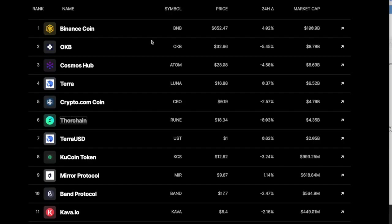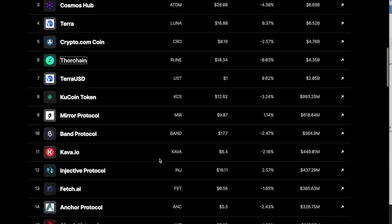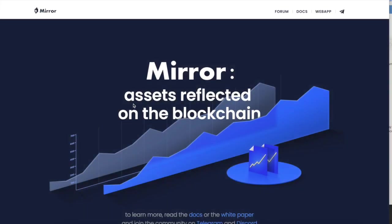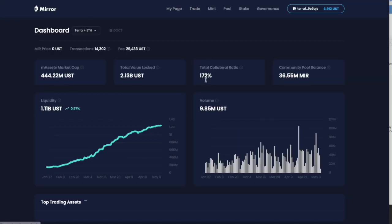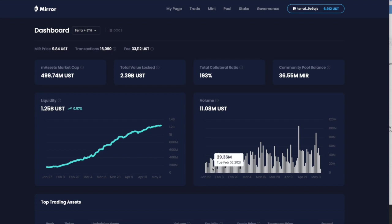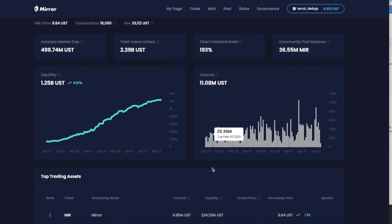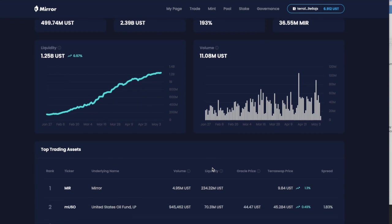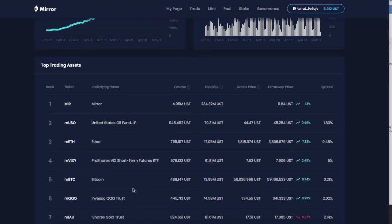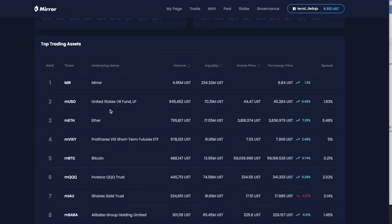While that is loading, we're going to look at the other ecosystems. If you have not checked out Mirror Protocol, Mirror Protocol is something built on the Terra ecosystem, also with Cosmos. This is really fun.